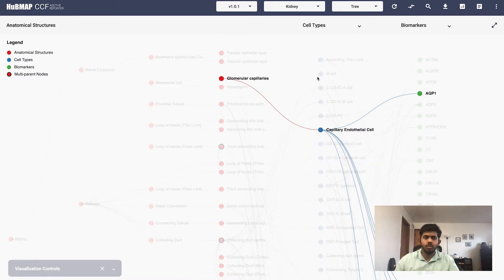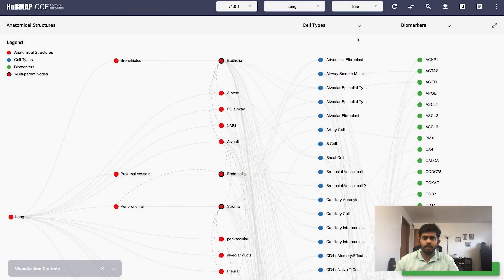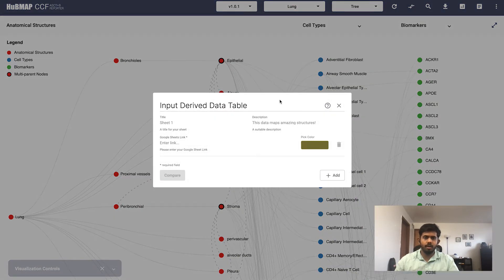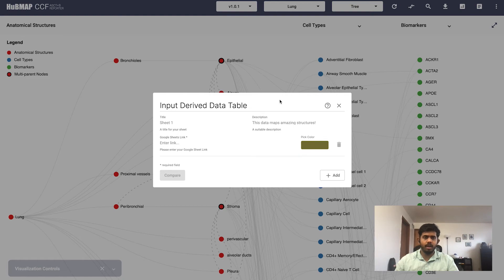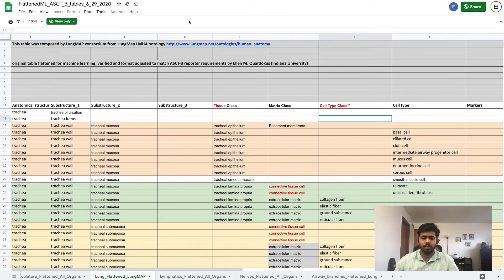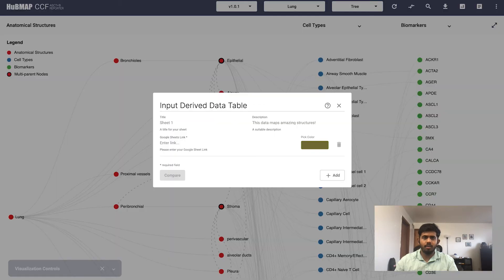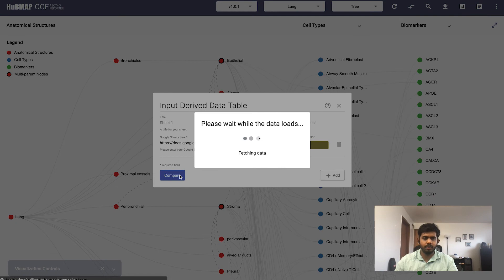Lastly let's go to the lung visualization. By clicking on this button you can compare your data with the master tables. All you have to do is enter a Google Sheet link. Here is the lung master table and here is the data that you want to compare with. Please note that the data has to have the same structure as the master table as well as the sheet must be public. So you grab the link and then you just enter it into the Google Sheet link text area that you have and you click on compare.